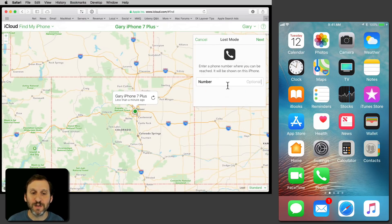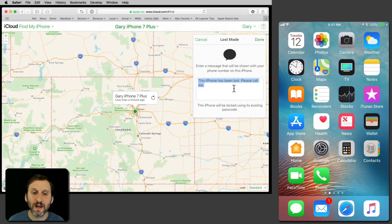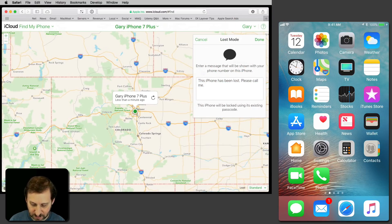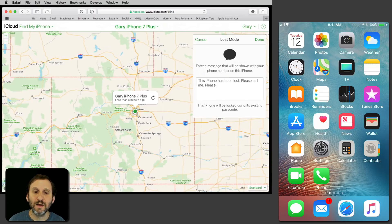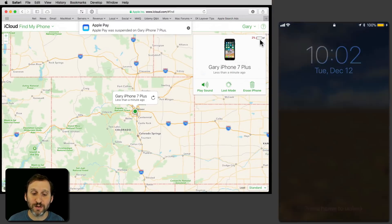But Lost Mode is a little more interesting. Here you can put a number — I'm going to put just a fake number now. I'll hit Next and then I can put a message, type anything I want and put it right there. Then I hit Done and it's going to put the iPhone into Lost Mode.